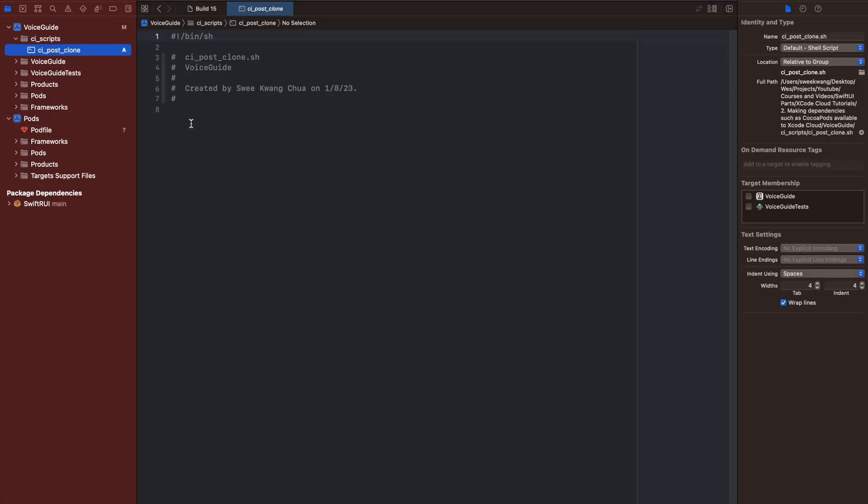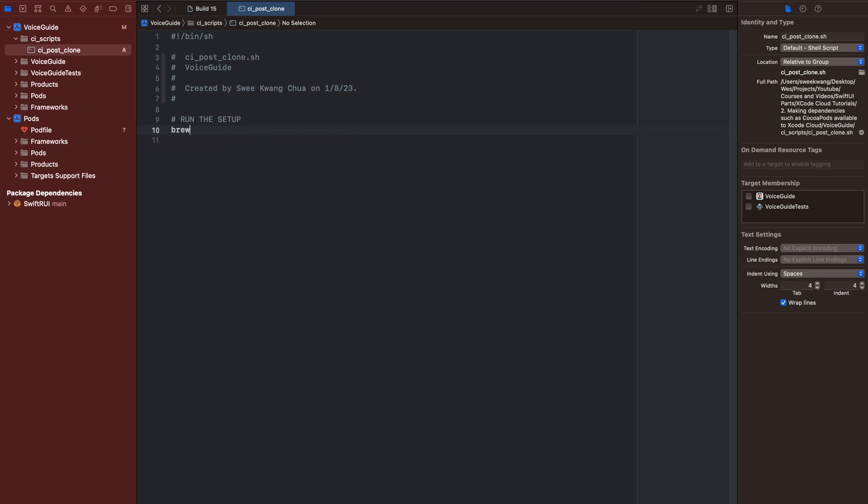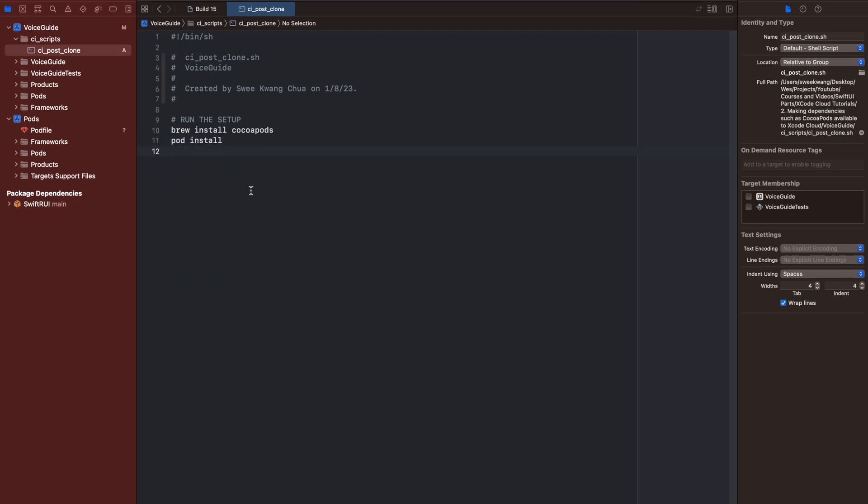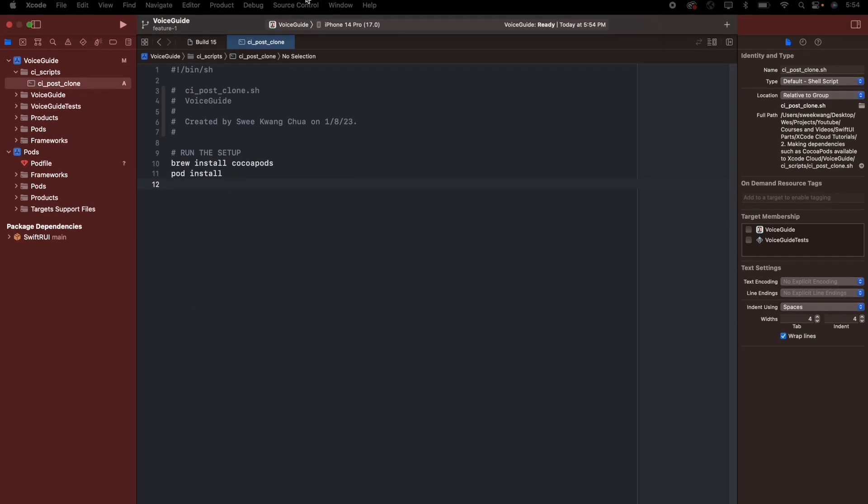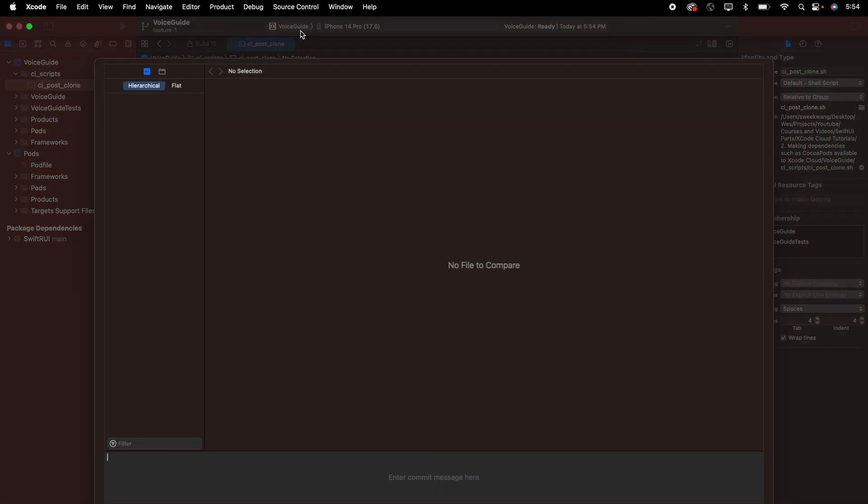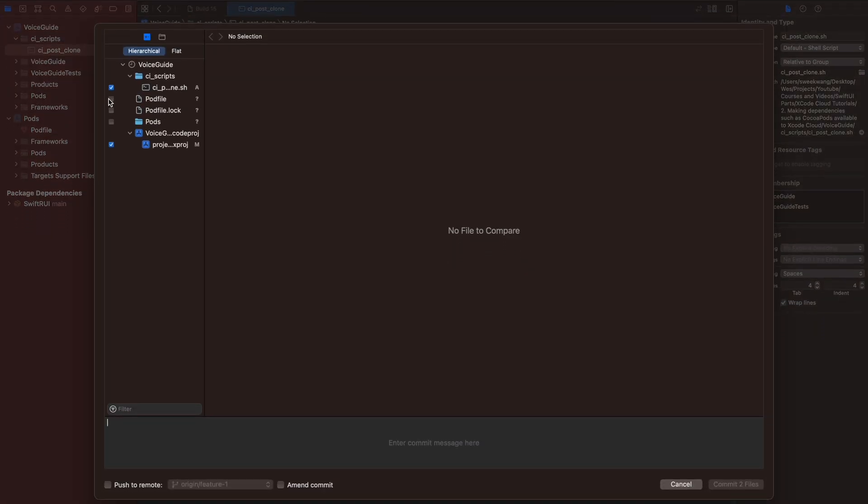Don't need to select any targets. In the script, we want to install all the stuff that is needed to start the project. The first thing that needs to be installed is CocoaPods. Type brew install cocoapods and also pod install to install the CocoaPods dependencies for your project. Commit and push the changes.